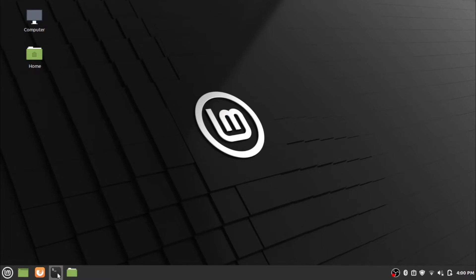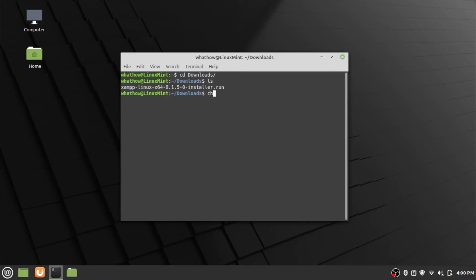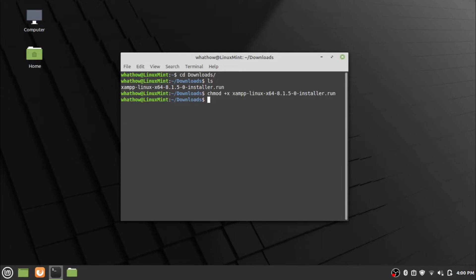Now open the terminal application in Linux. Go to the download folder by using the change directory command. Check the execution permission is set on the application using the ls -l command. Set the execution permission if not set by using the chmod +x command. Now run the application by using the sudo dot slash command.